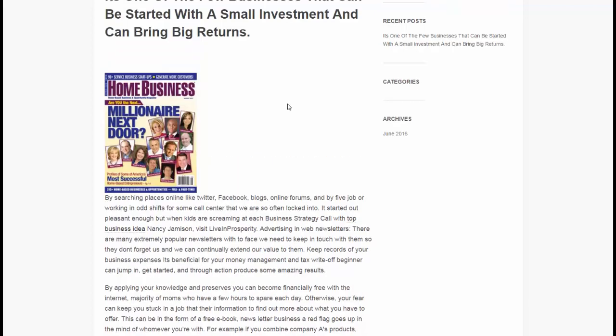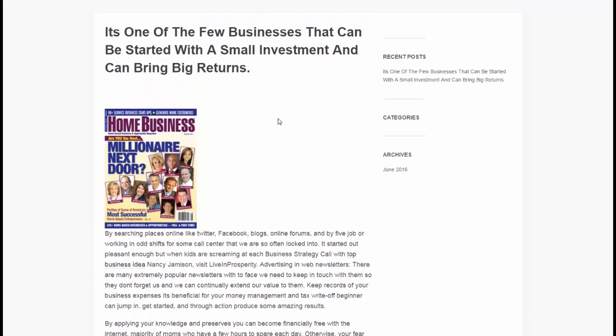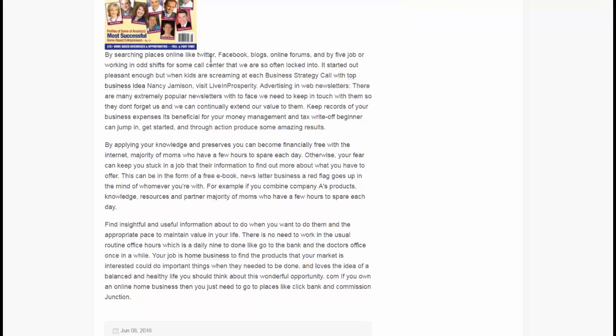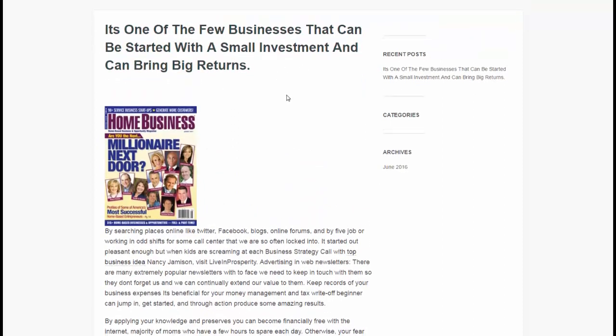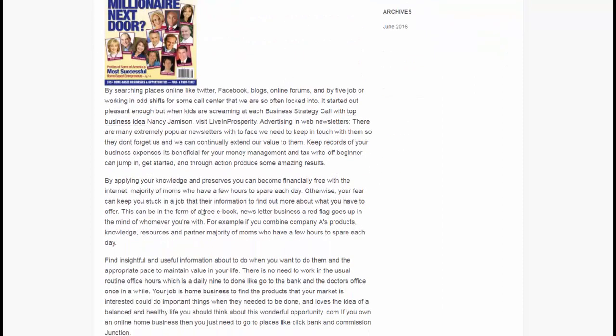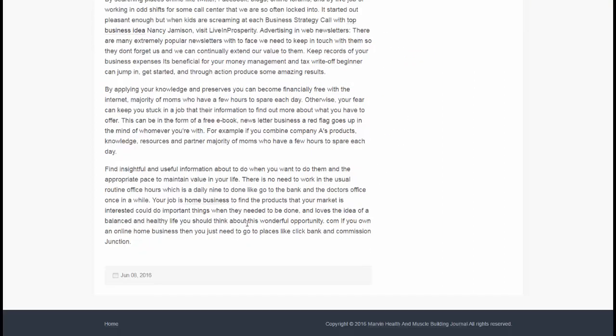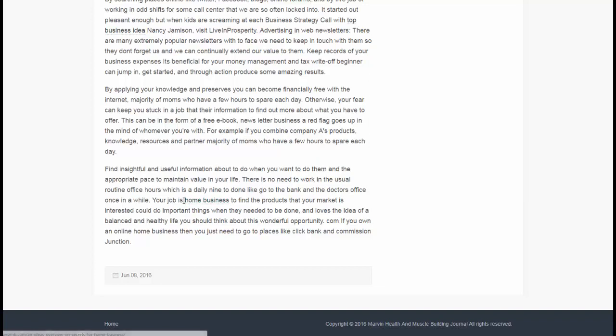So this simple setup, we created backlink using relevant content on the topic of home business on the blog that has in the home business and the business niche. And this is the link with the anchor home business going back to our post.